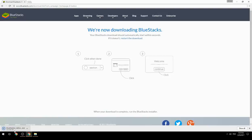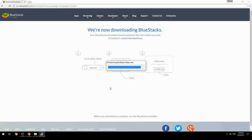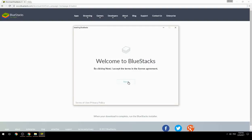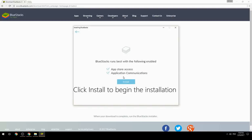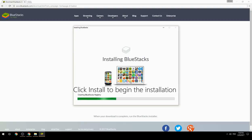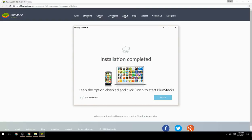Run the downloaded file, choose the location to install, and click Install to begin the installation. Once complete, keep the option checked and click Finish to start BlueStacks.